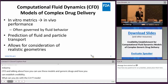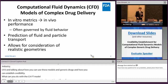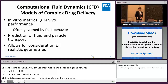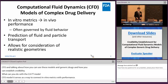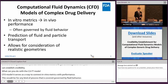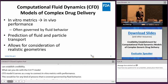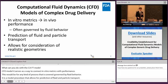So what is it? It's a modeling procedure that allows for prediction of fluid and particle transport, and it allows for a consideration of realistic geometries. So if you have a drug-device combination, you can actually consider differences in device in this type of modeling.